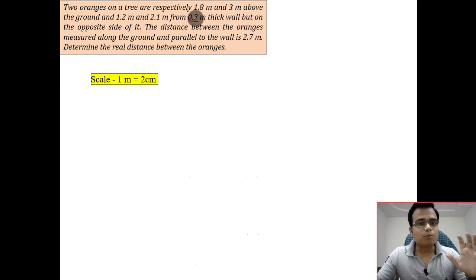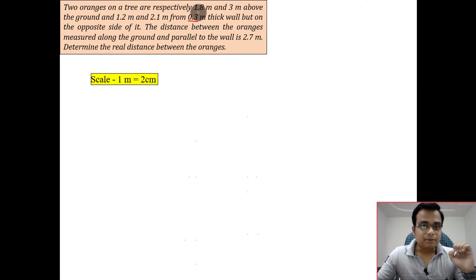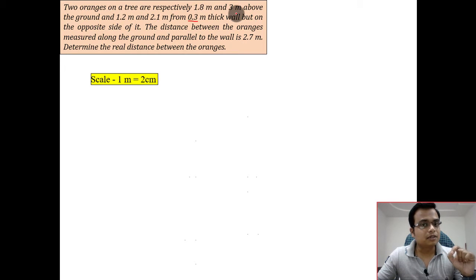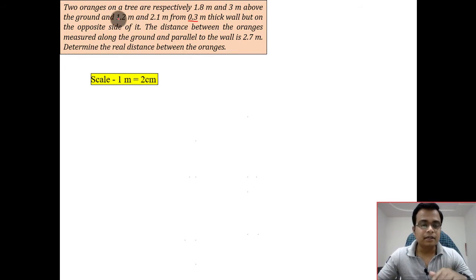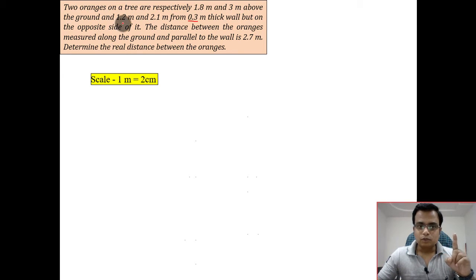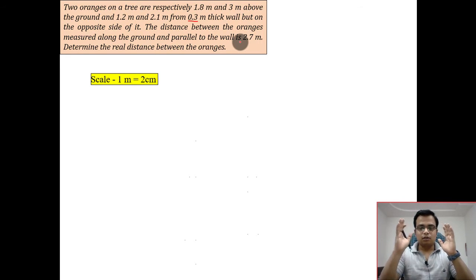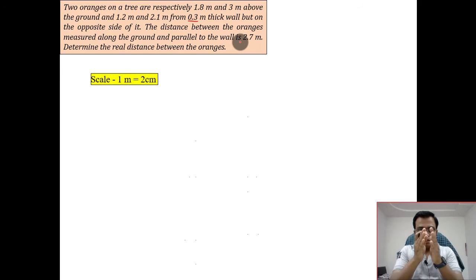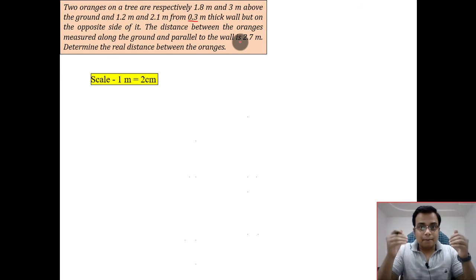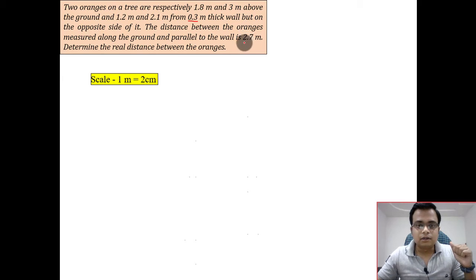With this scale, 0.3 meters becomes 0.6 centimeters, and 1.8 meters and 3 meters become 3.6 centimeters and 6 centimeters on the drawing sheet. The distances 1.2 meters and 2.1 meters become 2.4 centimeters and 4.2 centimeters. The apparent distance between the oranges when viewed from the front — 2.7 meters — becomes 5.4 centimeters on the drawing sheet.